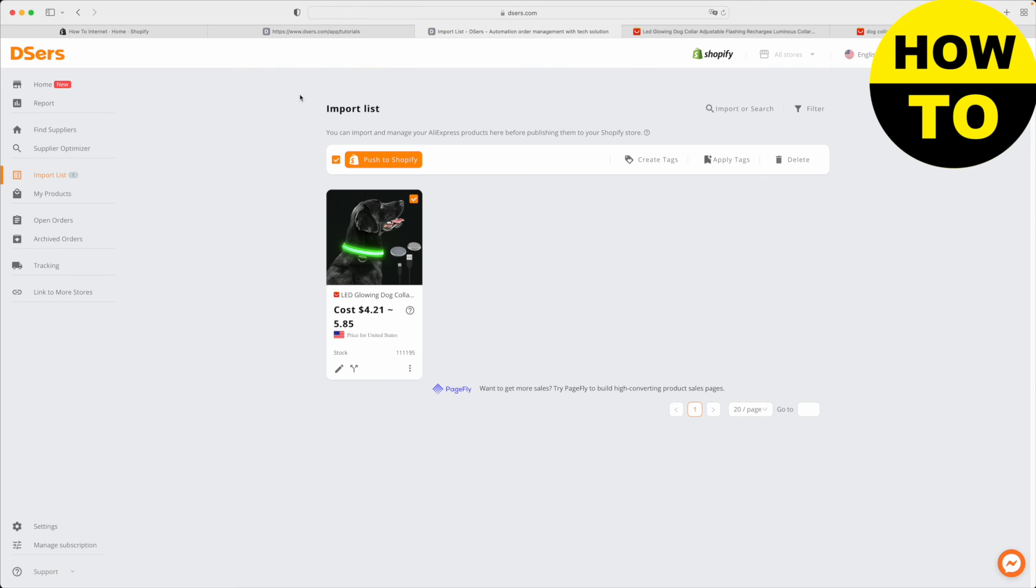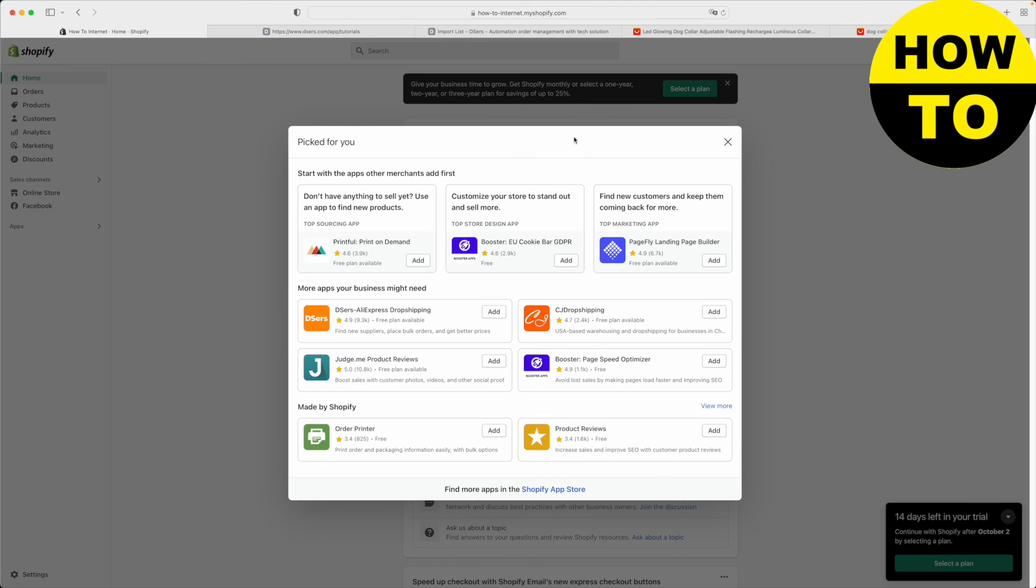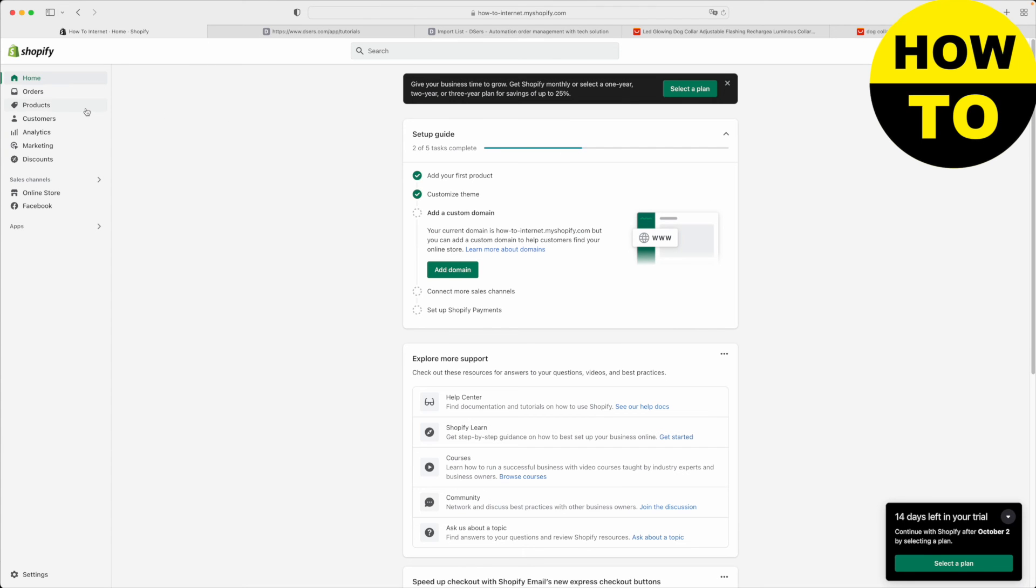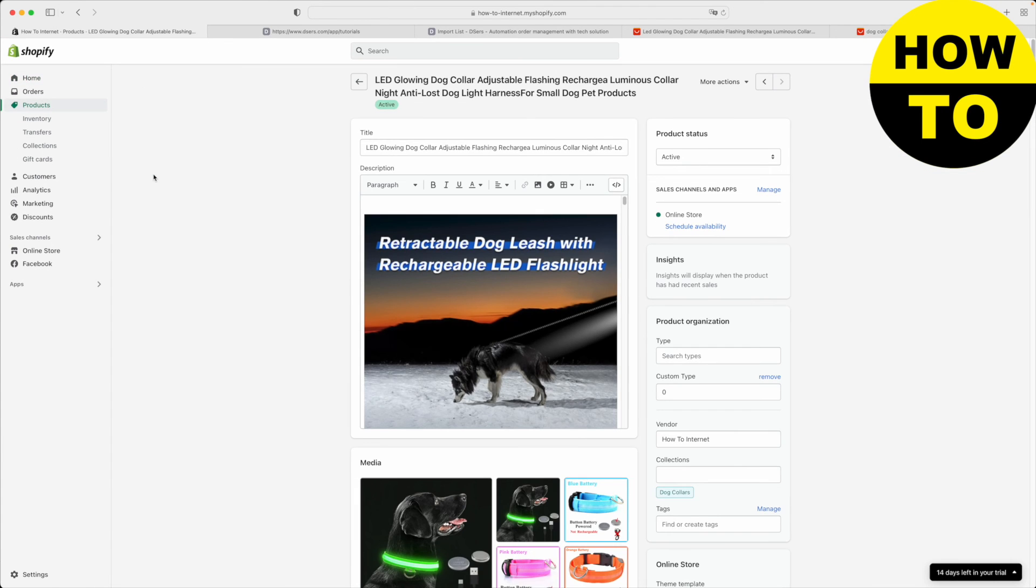After it's done loading, you just want to go back to Shopify and make sure that the product actually got imported. We're just going to click products. And indeed, you can see the product was added to our Shopify store.